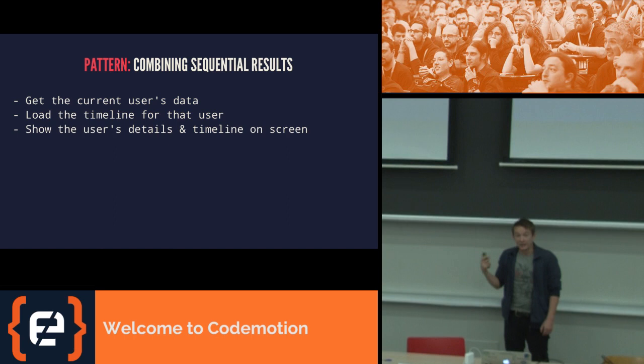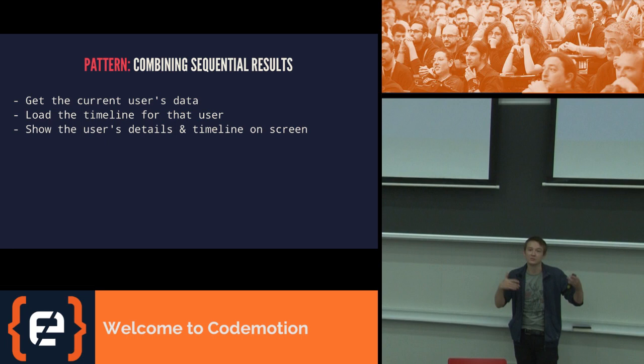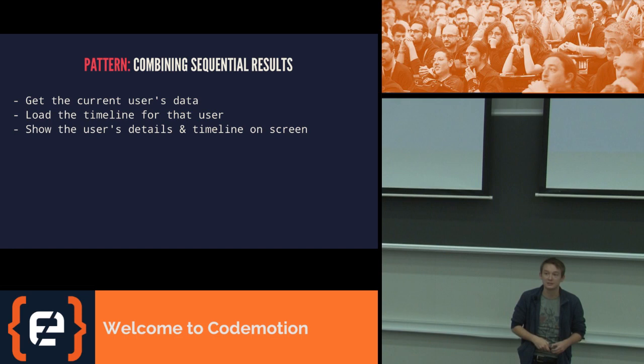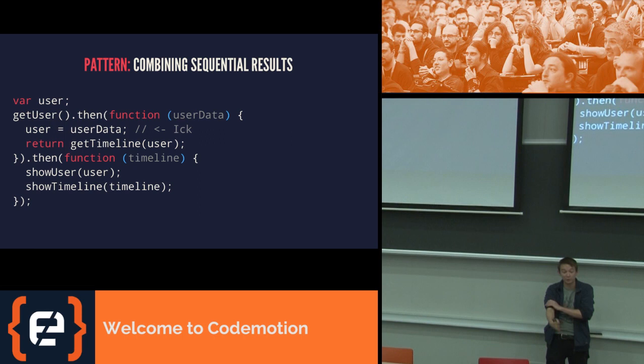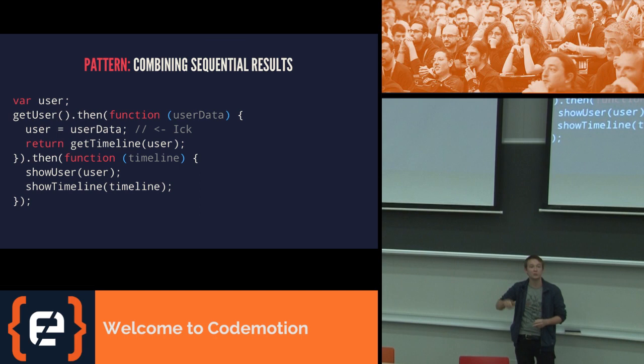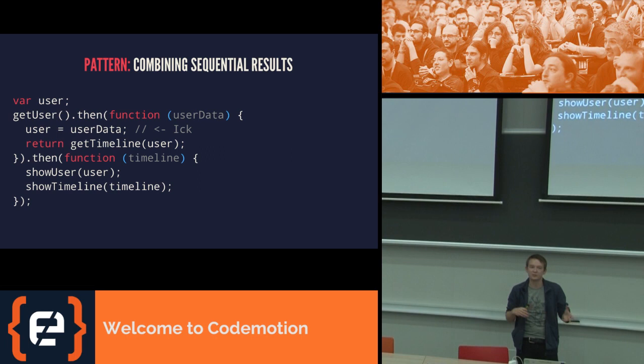Let's see what this actually looks like. So let's say you want to go and get the data for a user. You want to get the timeline for that user, because we're building some terrible version of Facebook. And then you want to put both of those together on the screen. That, with promises, looks something like this. And you can start to see the pain here. We call get user, and we get the user. And then we have to export that into a global variable, because otherwise it wouldn't be visible in the next stage, because these are separate functions. And that show user, user wouldn't be able to get at the user. This is a bit messy. It's a bit nasty. We'd rather not do that.